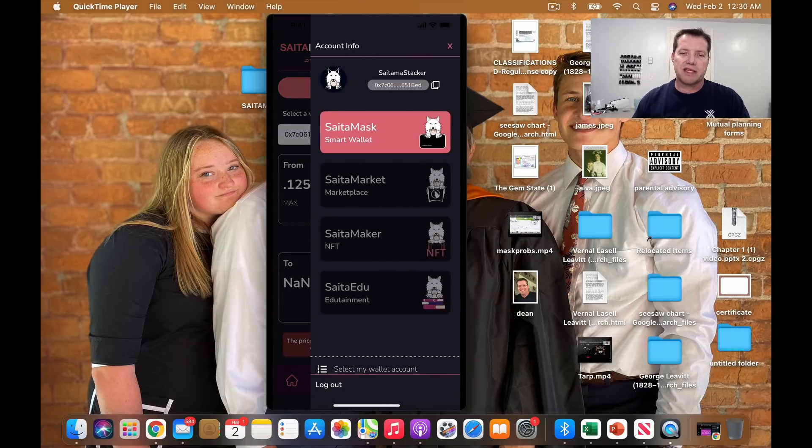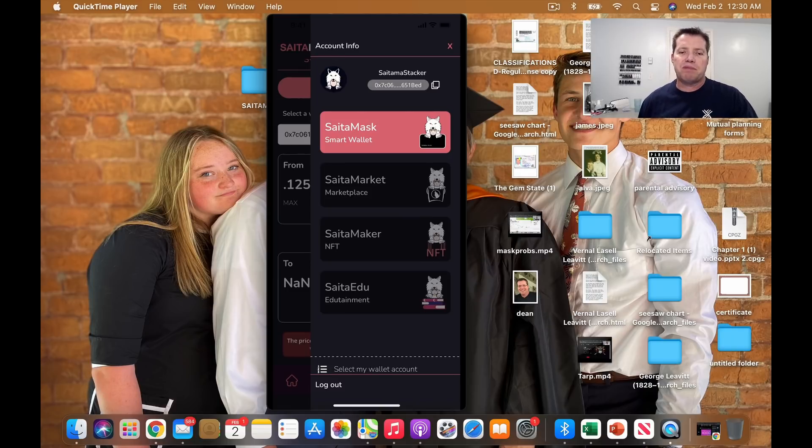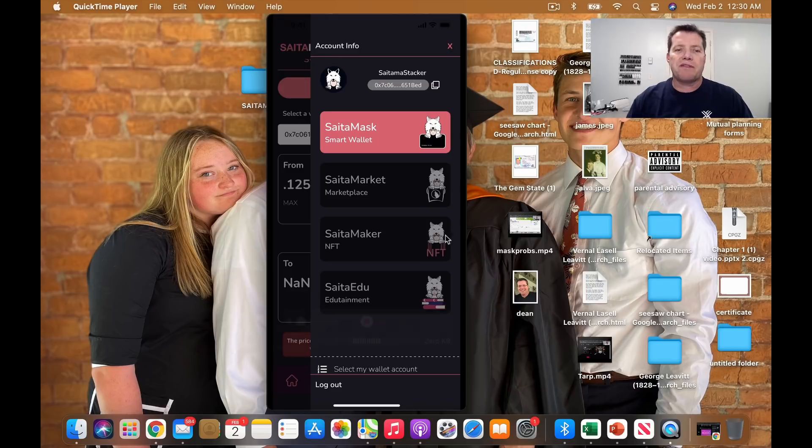build out the other functions that we know are still coming. If we were to look here, the marketplace, NFT maker, and the edutainment platform. So cool stuff guys. I'm excited.